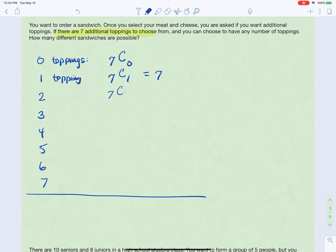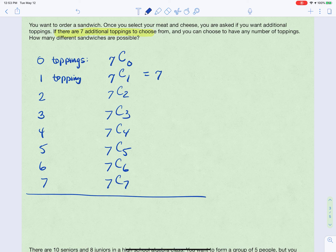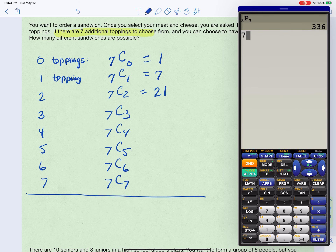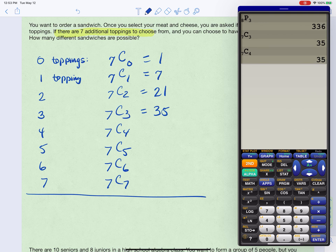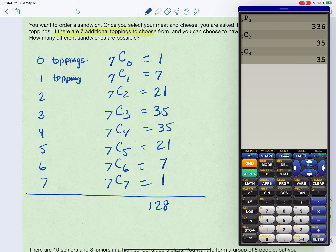Continuing: two toppings is 7C2, three toppings is 7C3, four is 7C4, five is 7C5, six is 7C6, and seven is 7C7. Calculating these: 7C2 = 21, 7C3 = 35, 7C4 = 35, 7C5 = 21, 7C6 = 7, and 7C7 = 1. Adding all of them together — including 7C0 = 1 and 7C1 = 7 — gives us 128 different sandwiches.